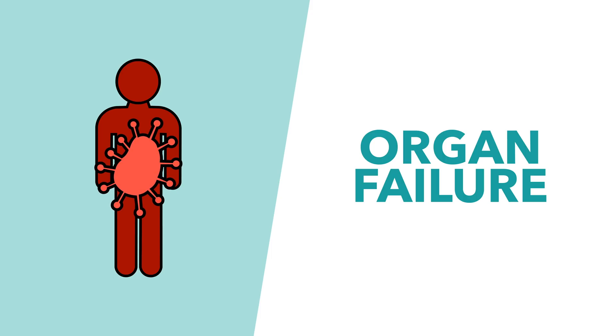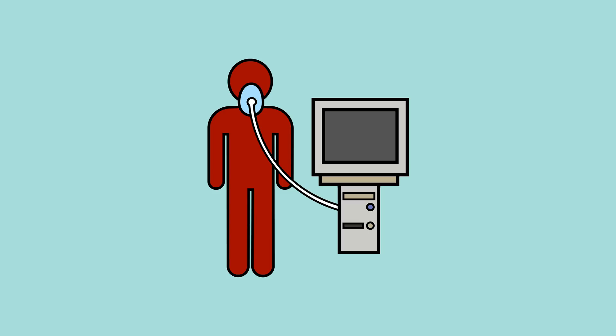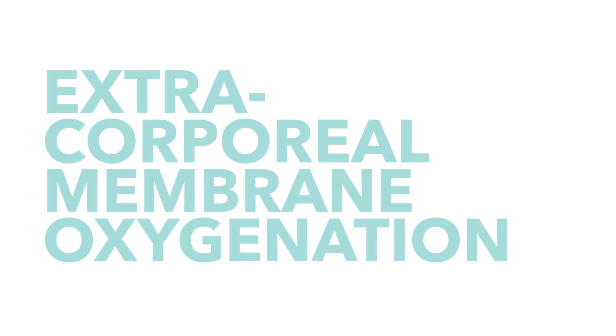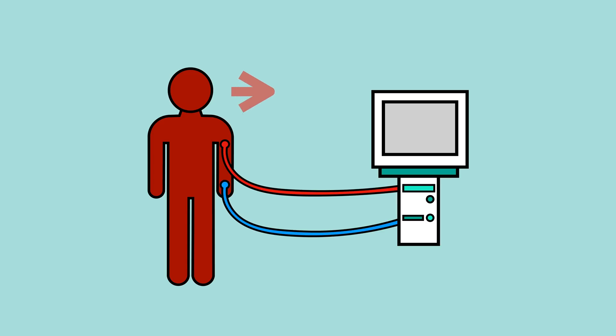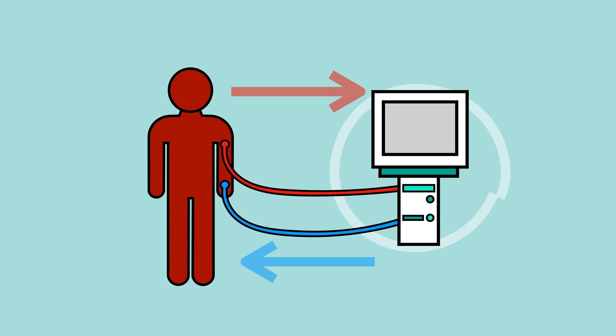As the immune system fails to respond to the virus, the fight will move across the whole body, potentially leading to multi-organ failure. This can still be treated, with the apparatus being upgraded from a standard ventilator to extracorporeal membrane oxygenation. This is when tubes are used to remove blood from the body before oxygenating it and returning it to the body, essentially working as an artificial lung.